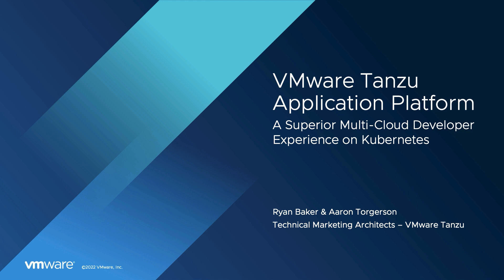And I'm Aaron Torgerson, also on the technical marketing team for Tanzu Application Platform. I've been focusing on the developer experience, and therefore today, I will play the role of software developer building a new application.